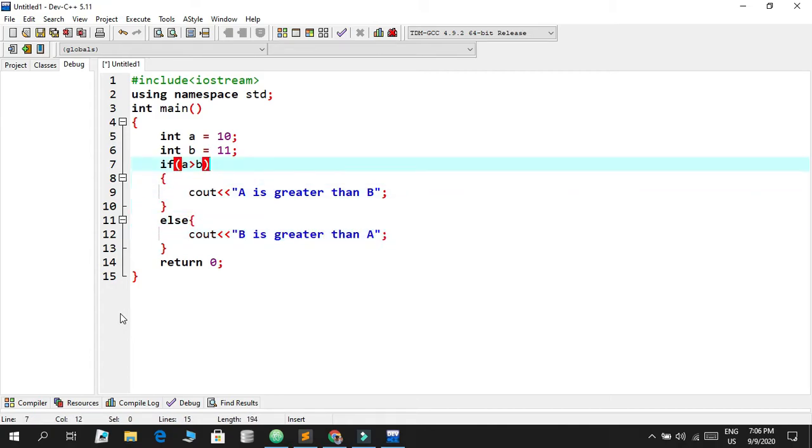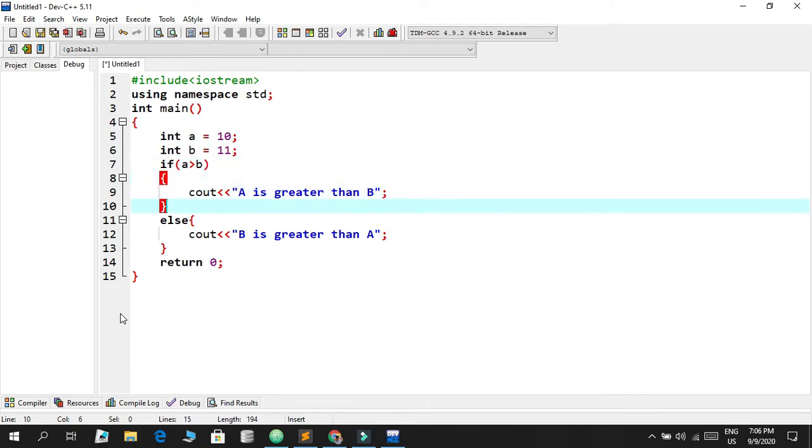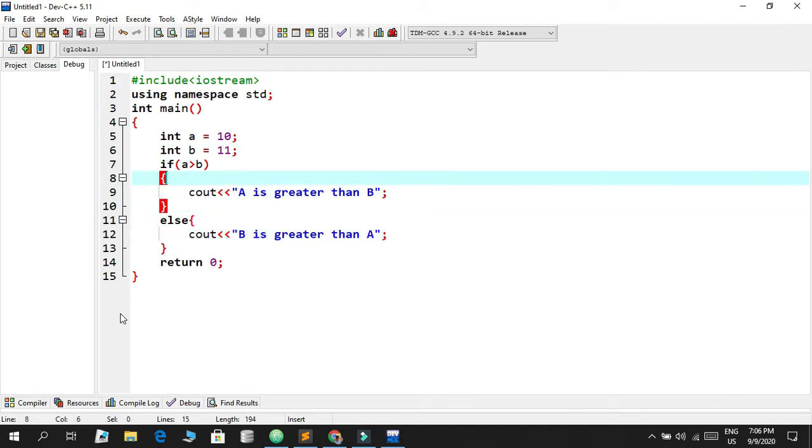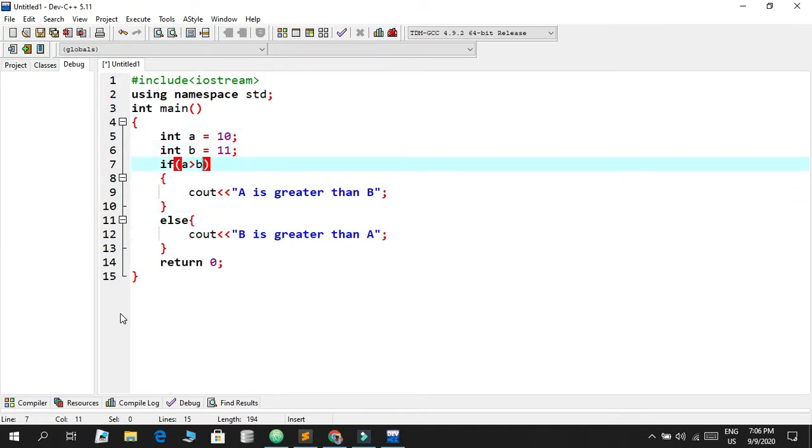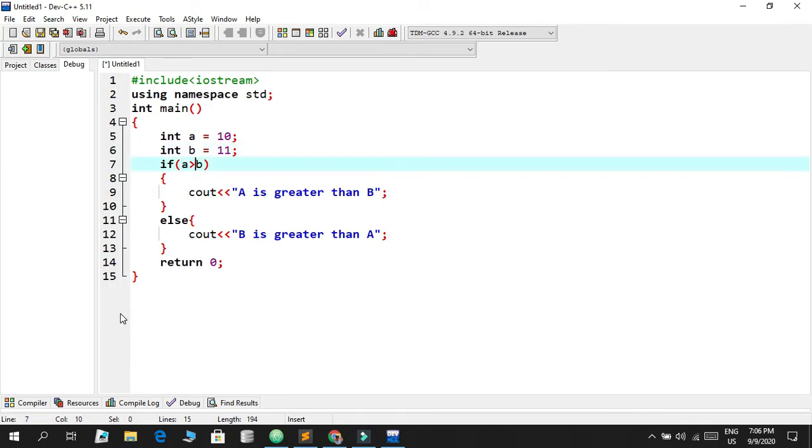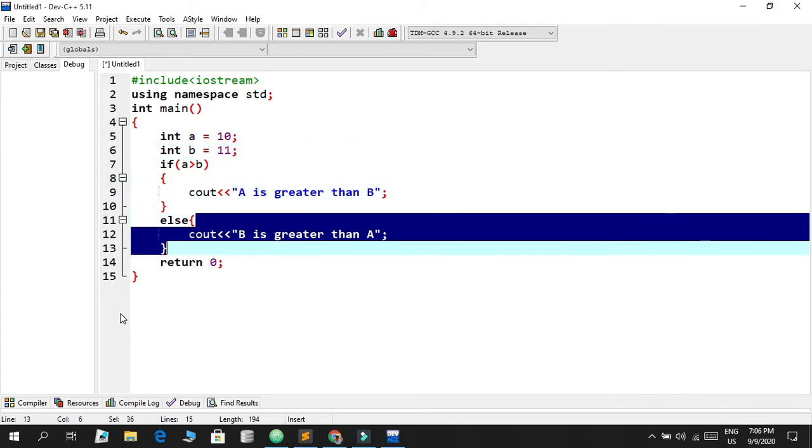So in this case, if a is greater than b it's going to print this statement, and if it's not it's going to be 'b is greater than a'. In this case, of course, the program will check the variables a and b and the values stored, 10 and 11. So basically those values will be checked and then executed.